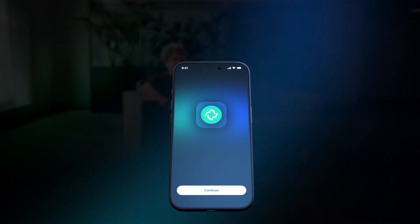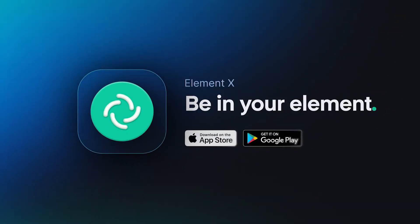Discover everything Element X has to offer, and customize it so that you, too, can be in your Element.